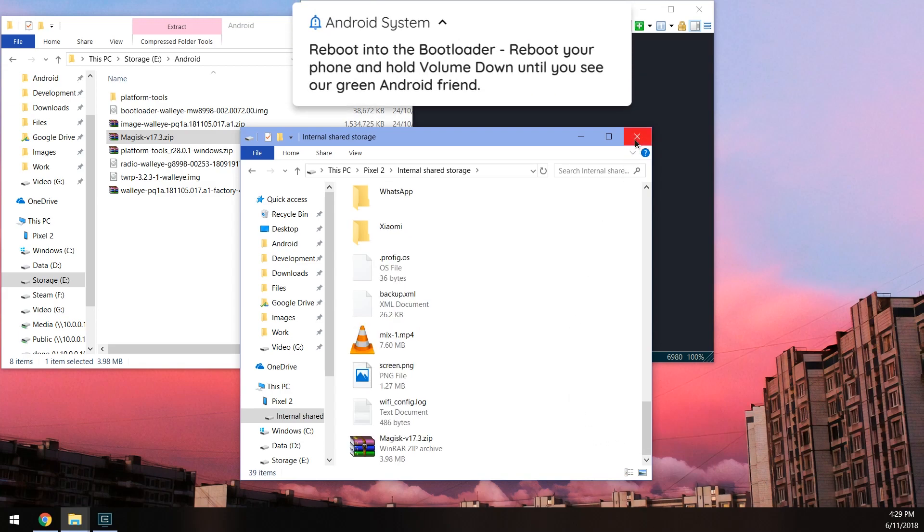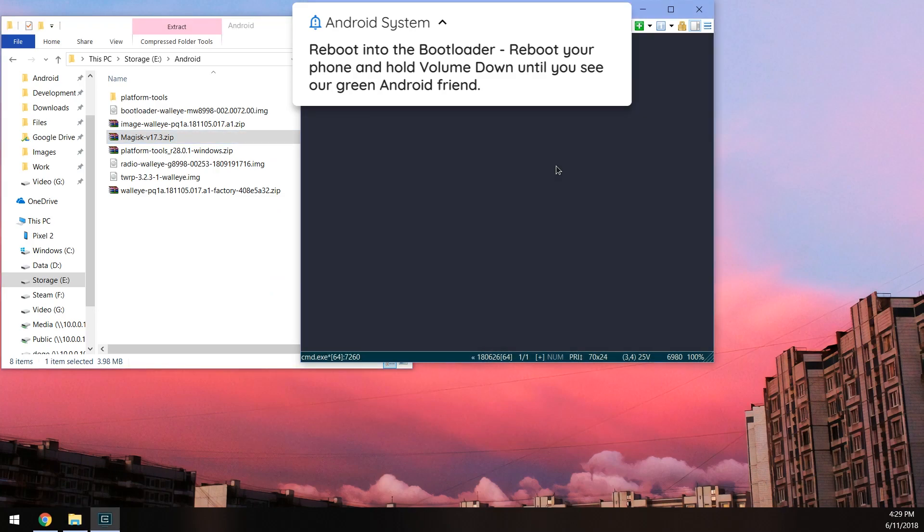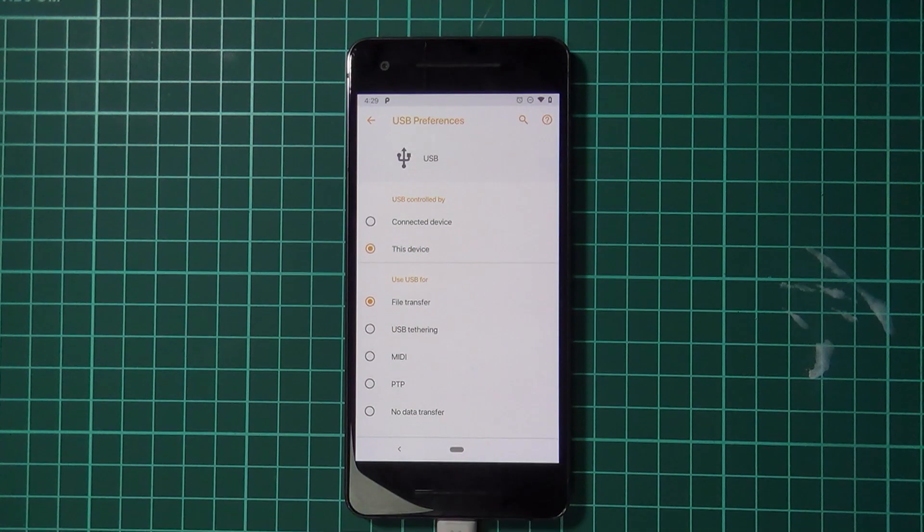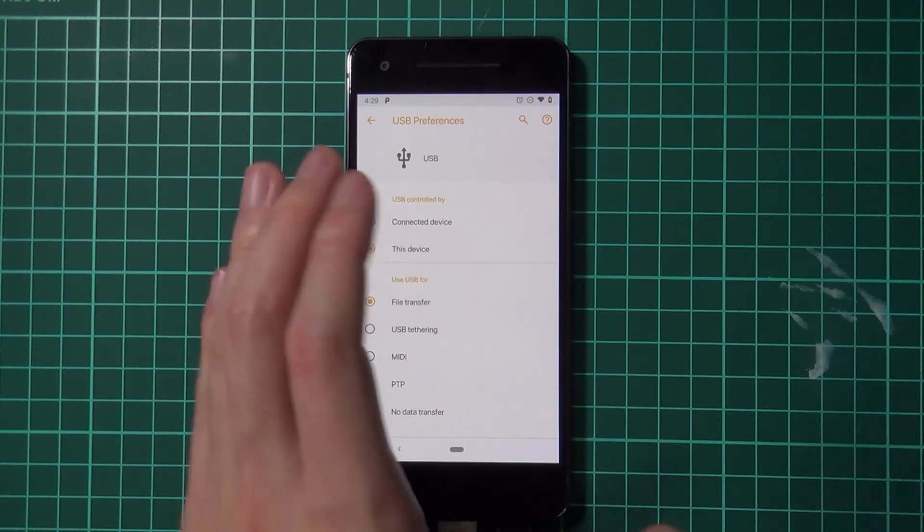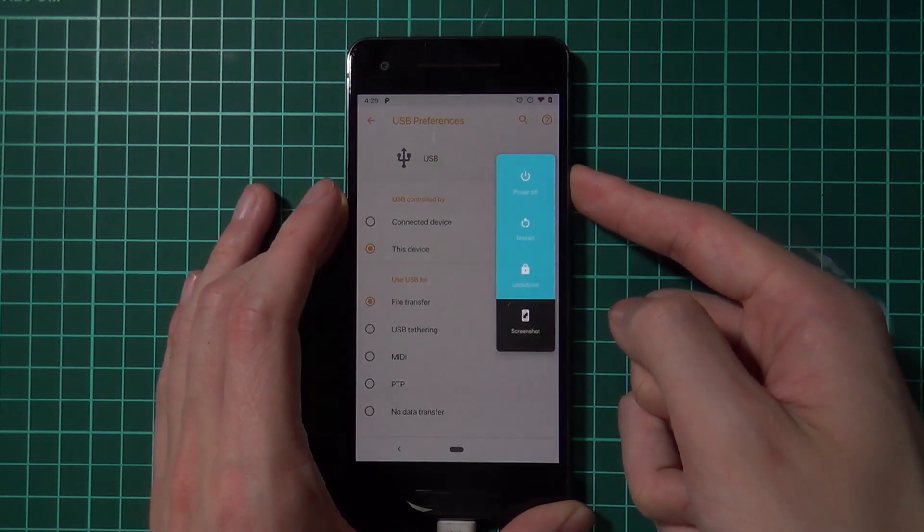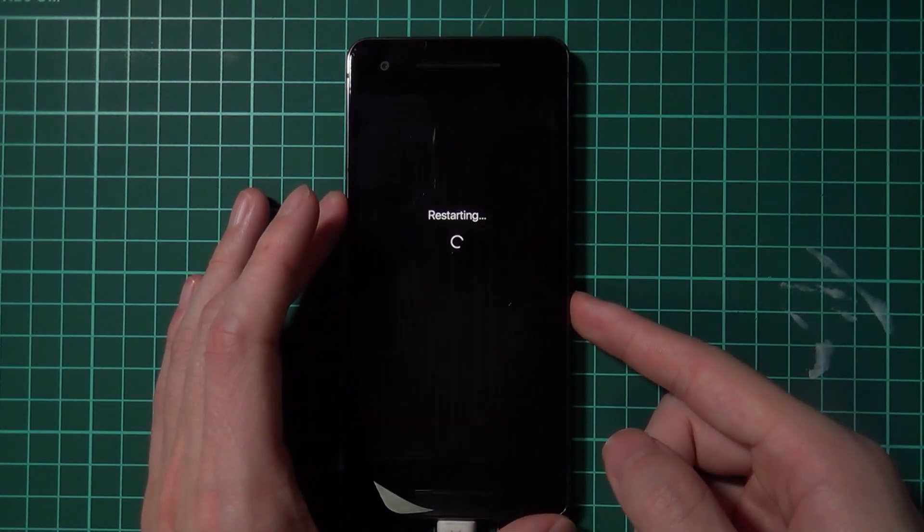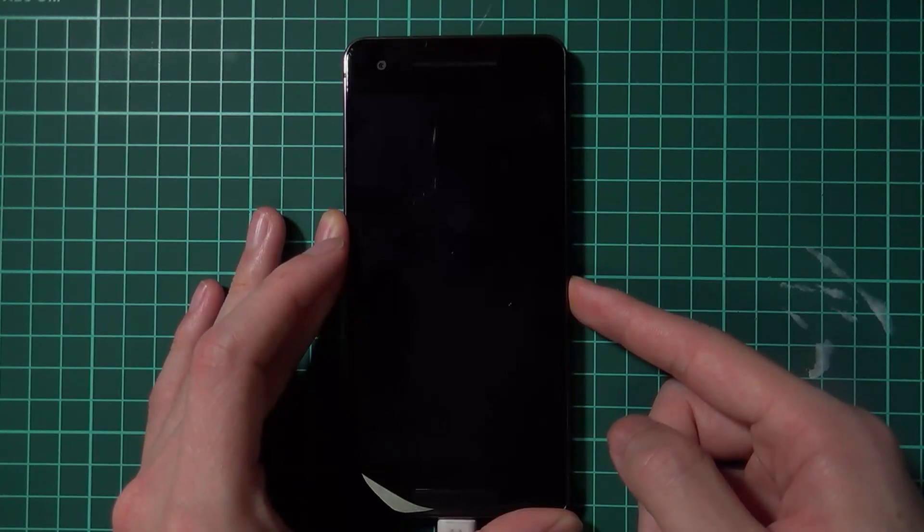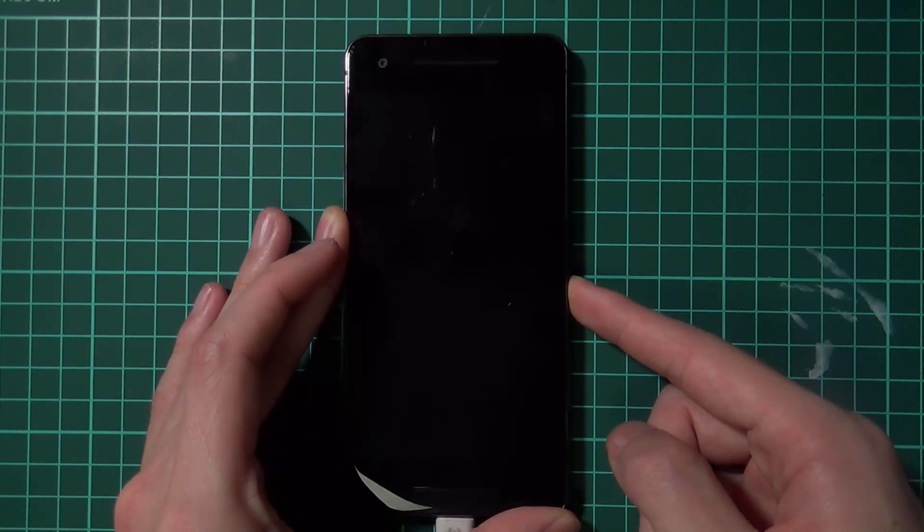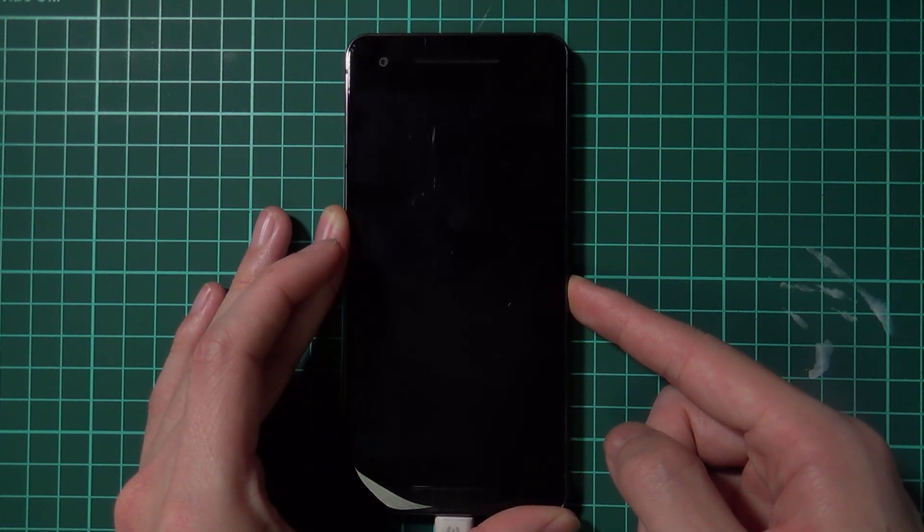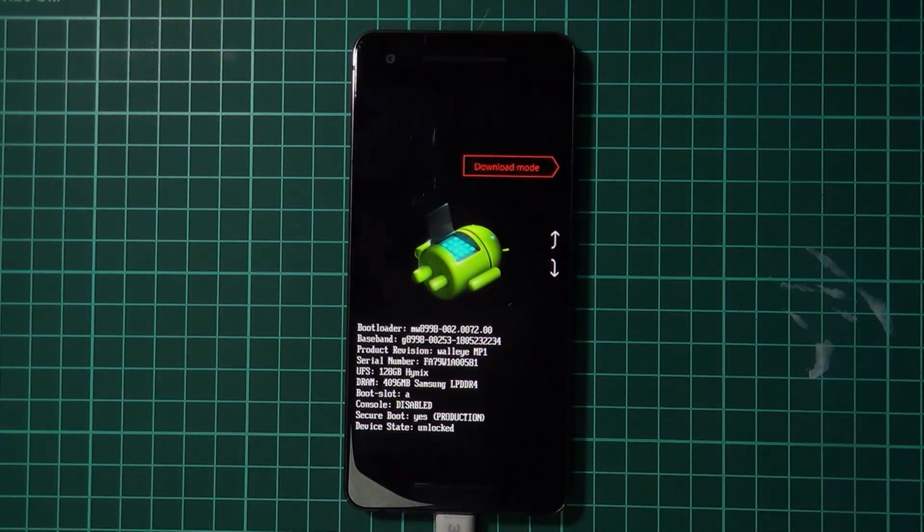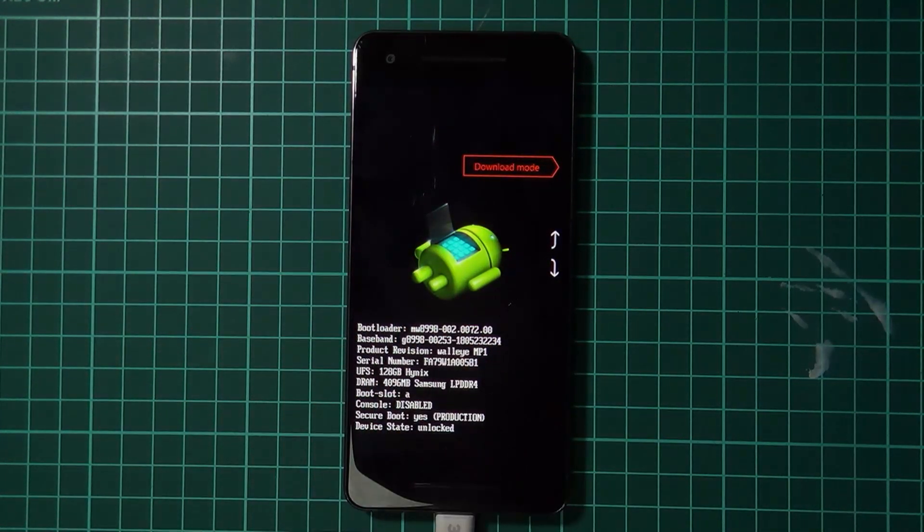Now you can close that and we can reboot our phone into the bootloader. To do that, we're going to hold the power button and tap on restart. As soon as the screen turns black or freezes, we're going to hold the volume down button and keep holding that until our phone boots into the bootloader. That took a little while but that's fine, just keep holding it.